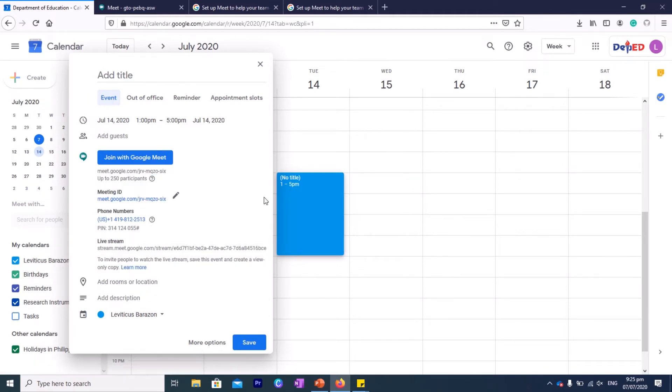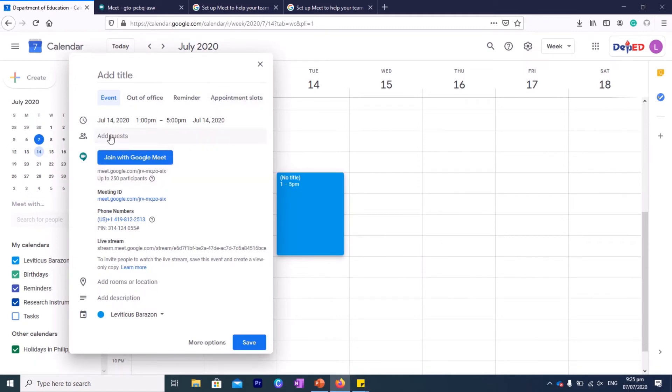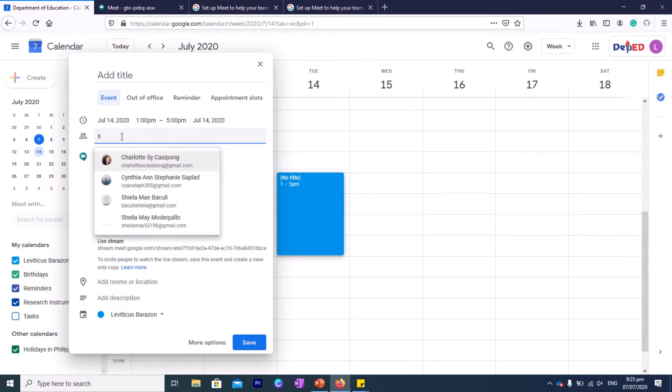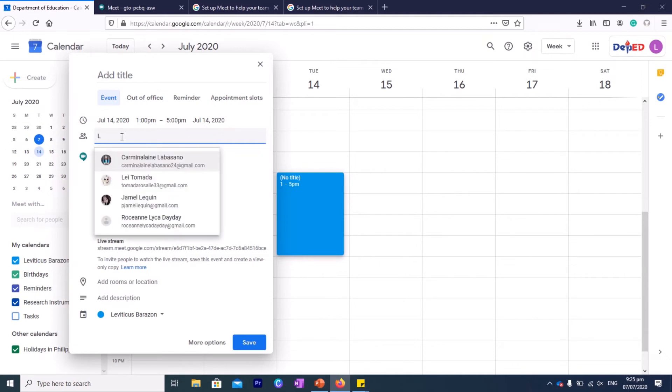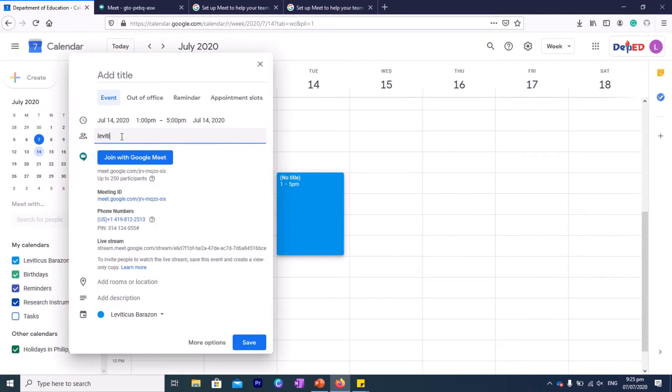Alright, so another option is to add some guests. So you can add guests here and you can type in their email address. Say for example, you type their email.